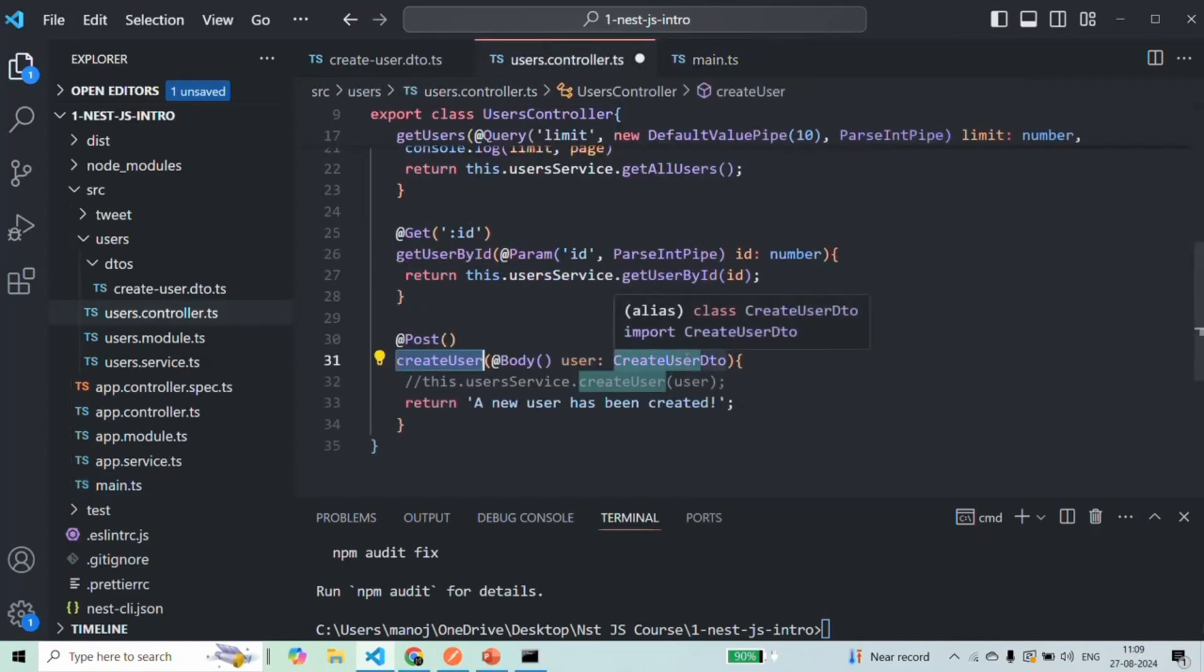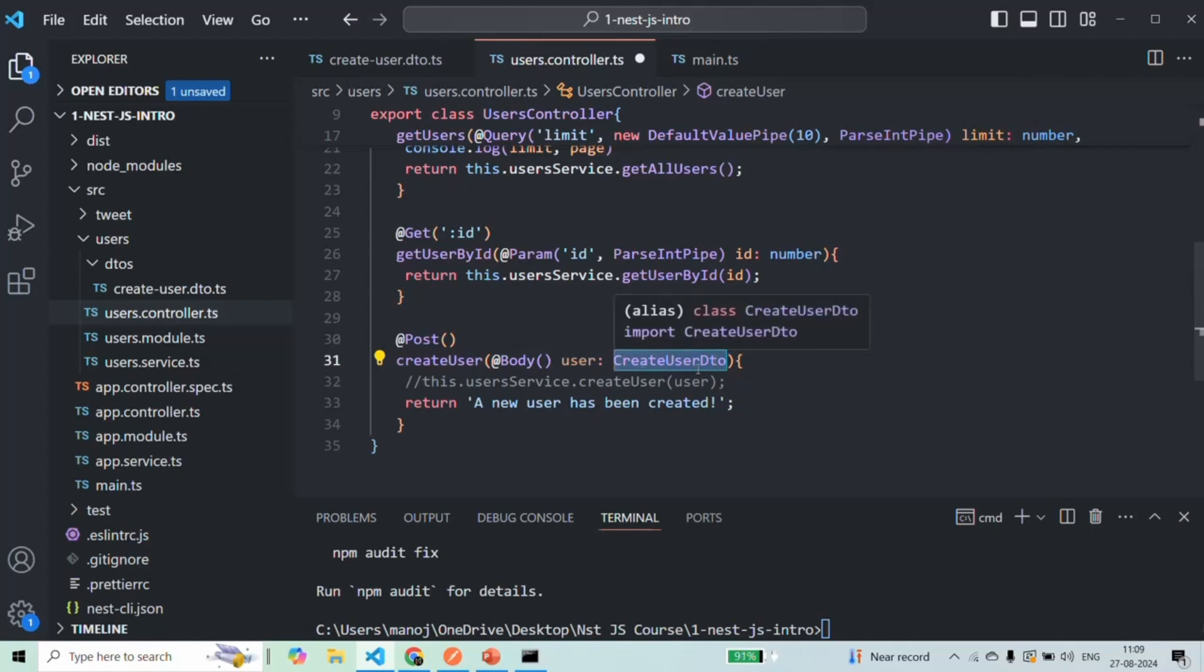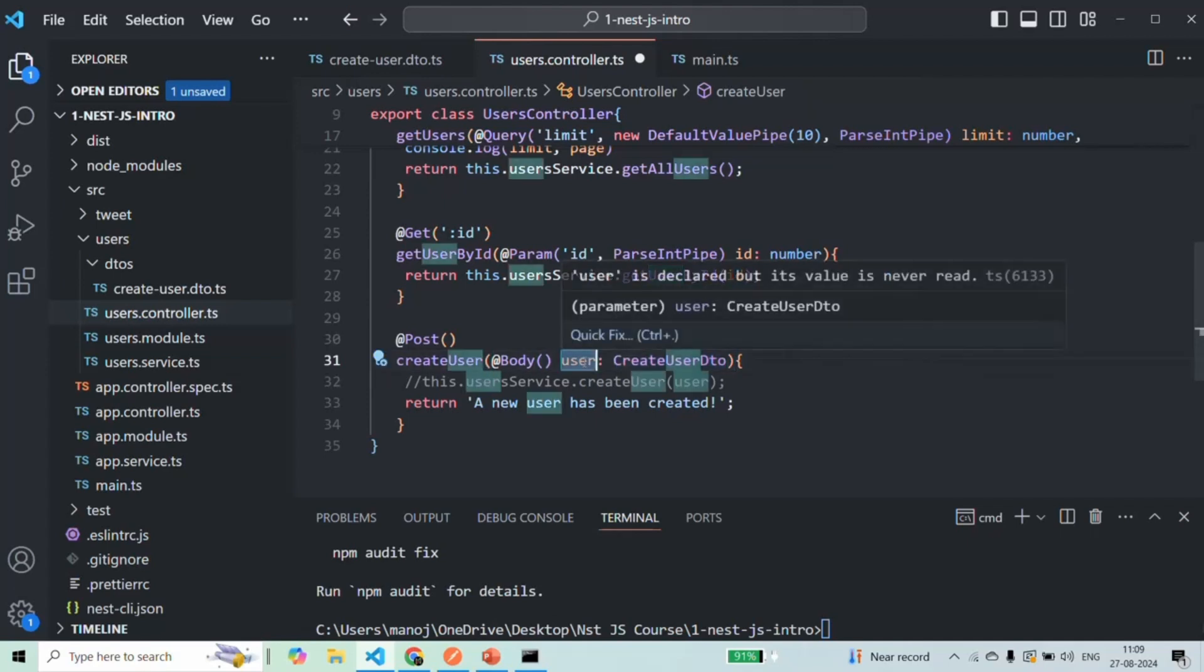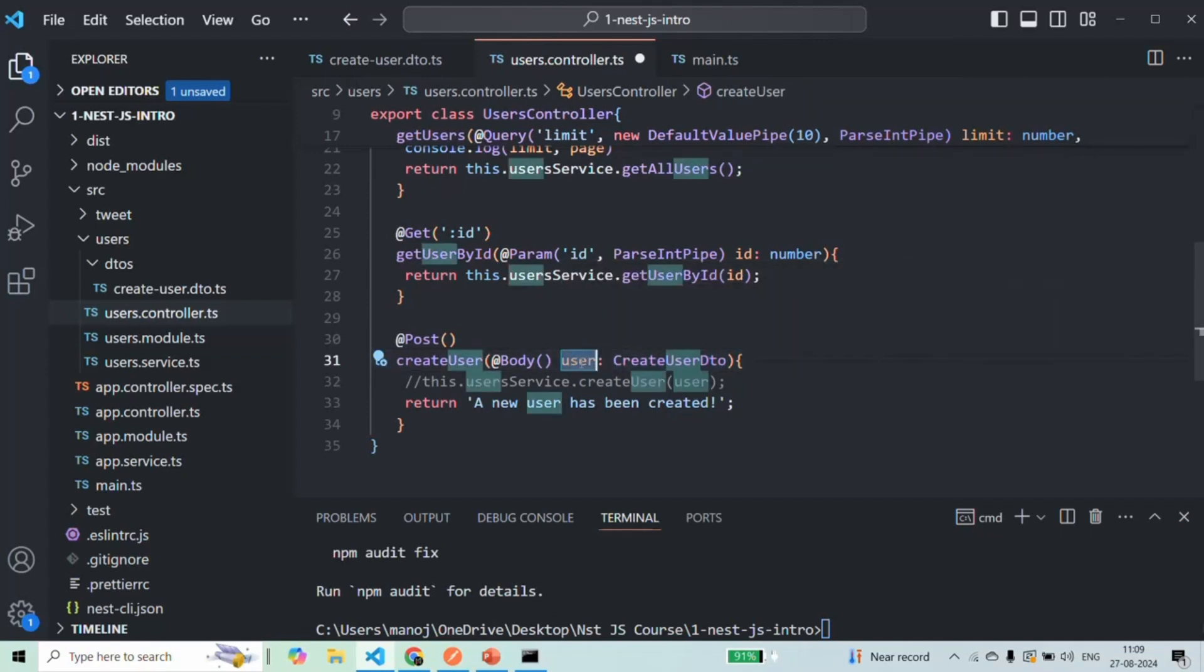And for that method, we have also specified a DTO class. So that validation pipe will use this DTO class to validate the user object, the request body, which we are going to receive in this user object. Let's see that. Let's save the changes here.